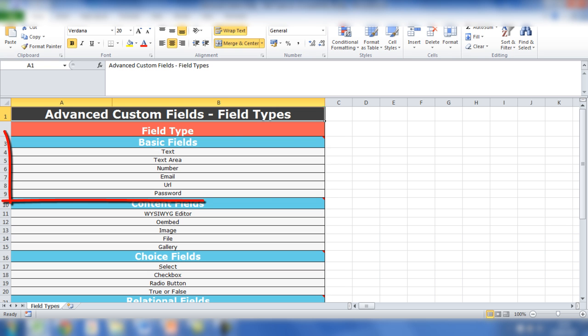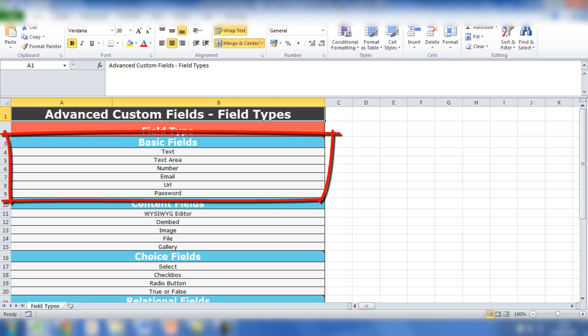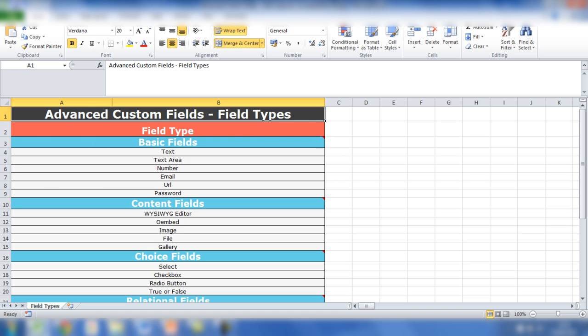First of all, you have basic fields, which include text, text area, number, email, URL, and password. These are typically used most within the plugin - text especially, which just enables you to add two or three words in a field, for example. And the text area gives you the opportunity to add paragraphs of text.